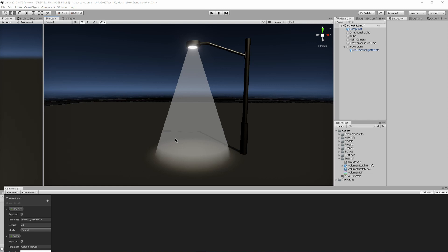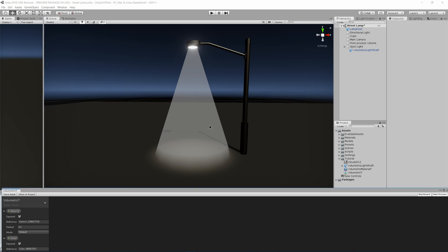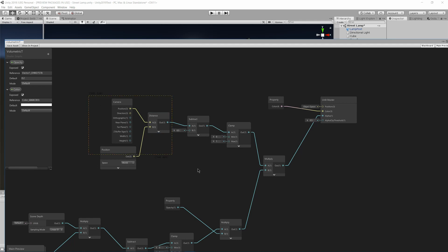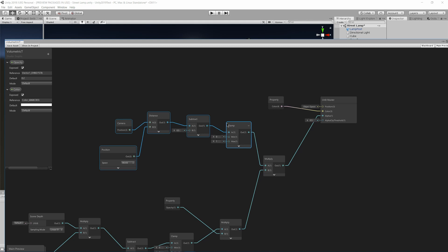The next issue we have is that we're going to want our light to get weaker as it gets farther away from our light source. So to do that we're going to use our UV position that we set up earlier. So I will go and minimize this, make some room.